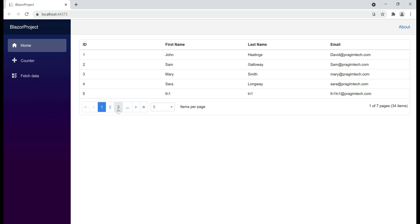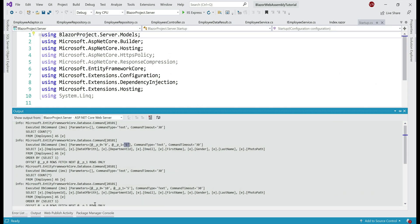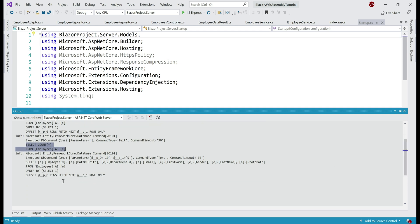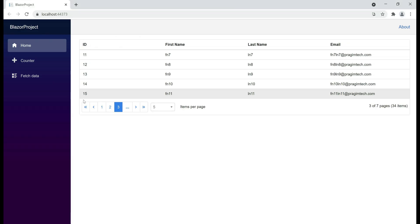Let me click on the third page here and see what happens. On the third page, we are able to see rows from 11 to 15 and the total count is still 34. If we take a look at Visual Studio again, notice another set of two queries are issued. Again, SELECT COUNT(*) to retrieve the total number of employees. Then the second query is the same query — the only difference is the parameter values. p0 is now 10 and p1 is 5, telling the SQL query to skip the first 10 rows and retrieve the next five rows. That's why it returns rows from 11 to 15.